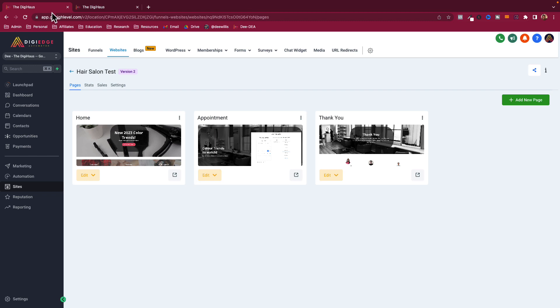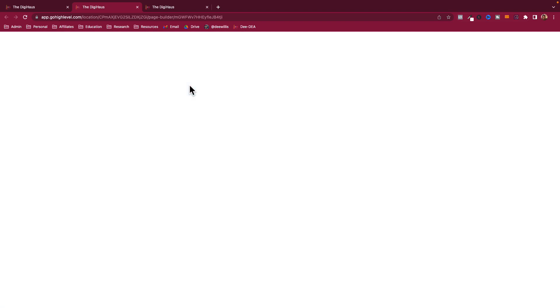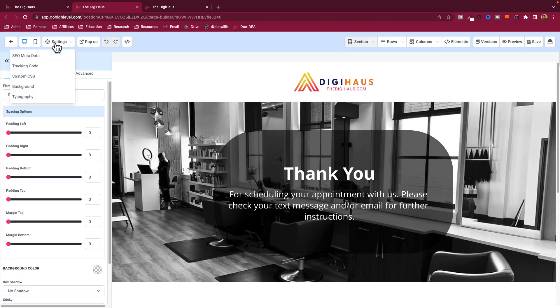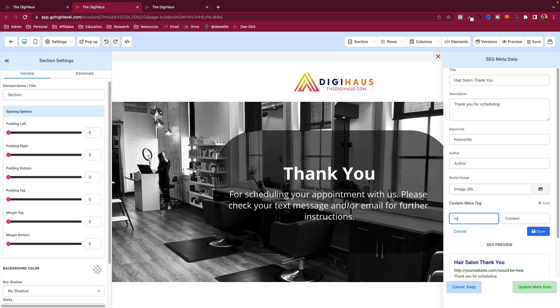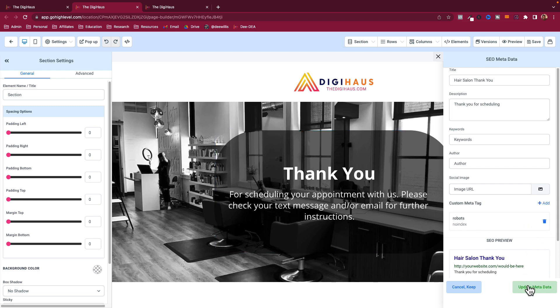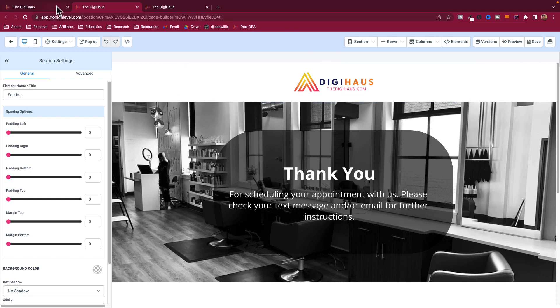We're going to do this same thing to all the pages we do not want Google to index. Go over to the Thank You page and do the same exact thing: go up into Settings, go into SEO Metadata, come over to the custom tag, type 'robots' — make sure it's all lowercase — and 'noindex' all together. Save, then update, then save the page. That is all you have to do — you can do that to any funnel page or any website page within the GoHighLevel system.